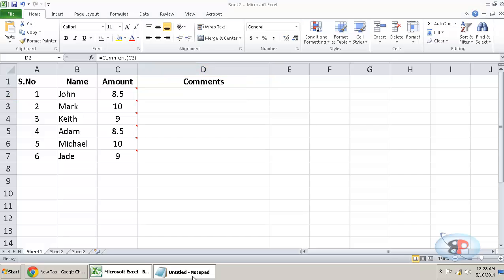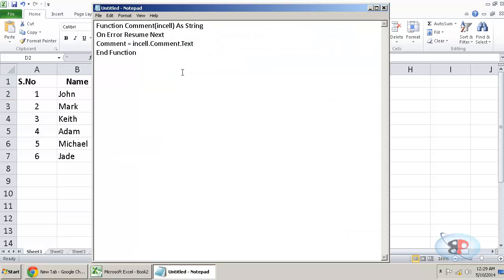So I have the code typed in here on a notepad and I have saved this on a notepad, uploaded it on Google drive and the link to download this notepad file is in the description of the video below. So you can go ahead and download it for free.